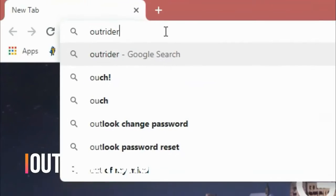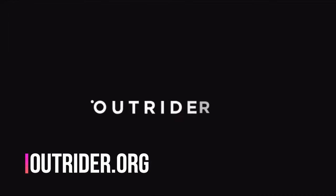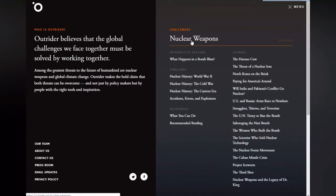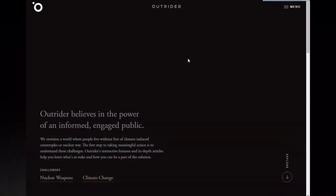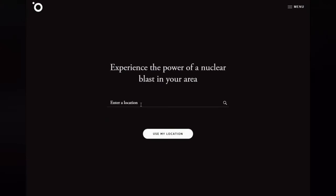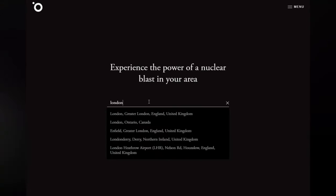Number five: Outrider.org. This site is about atomic bombs and shows what will happen when a nuclear blast goes off in that area. Just enter your location and see the range and destruction of a nuclear bomb.